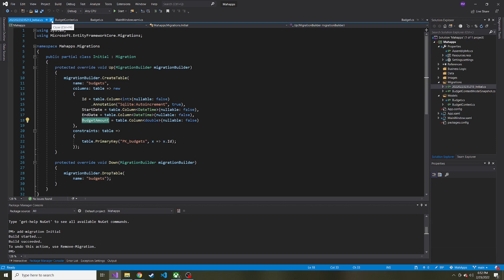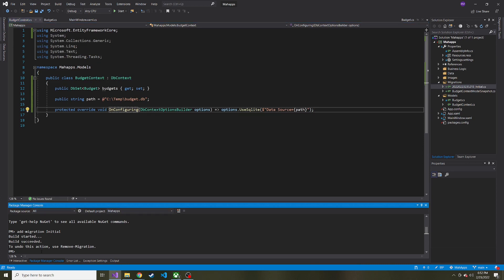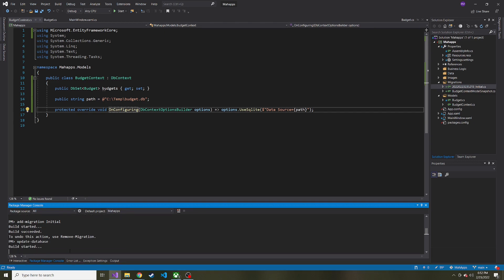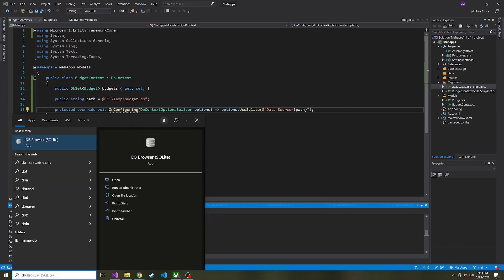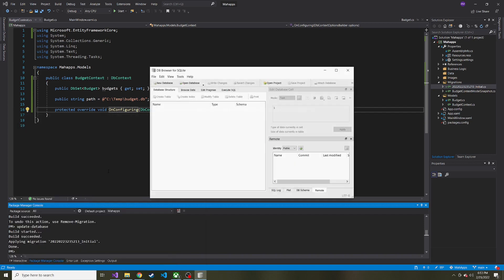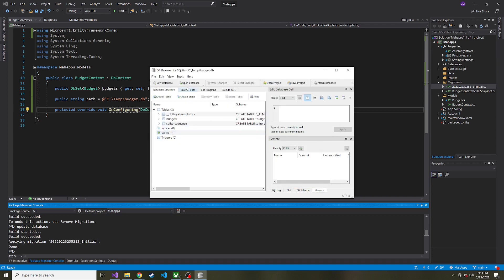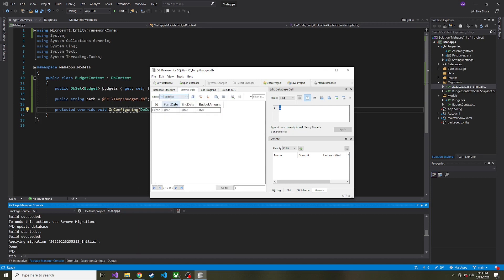With the migration created, we run 'update-database' in the Package Manager Console and hit enter — it starts building our database. Now we have a budget.db file. If you don't have anything to open a SQLite database with, Google 'DB Browser for SQLite' and download it — that's what I use. Open the database in DB Browser, and here is our budgets table. We can browse the data, switch to the budgets table, and see it's empty but the table is there.